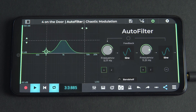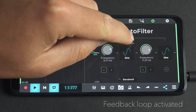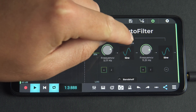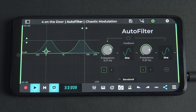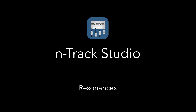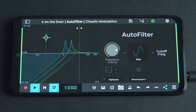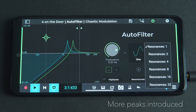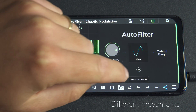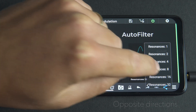Unlike the previous and more structured views in Autofilter, once the feedback loop is activated, random behaviours are generated — that is, behaviours that aren't predictable through simple patterns or structure. Additional resonances can be added from the resonances menu. The higher the number of resonances, the more peaks are introduced as shown in the graph. These extra peaks will enrich the sound but also create different movements because they move in opposite directions when the frequency is modulated.